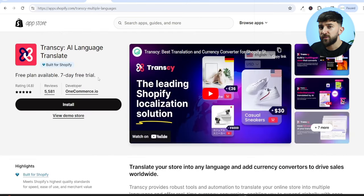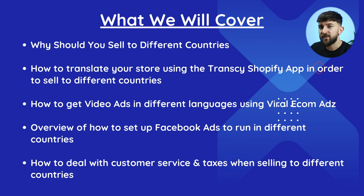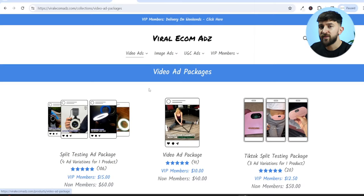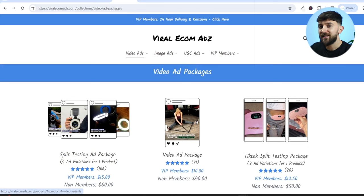I'll be showing you how to translate your store using the Transki Shopify app, and then how to get video ads in different languages using Viral Ecom Ads. Viral Ecom Ads is a website you can use to purchase ad packages in order to start testing your products, and you can purchase these ad packages in different languages to start testing your products in untapped markets and different countries.